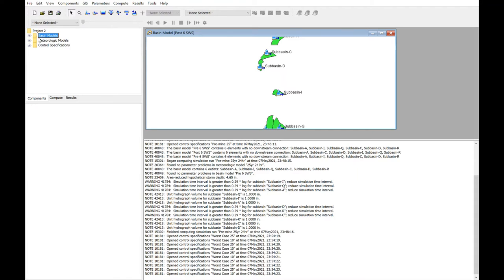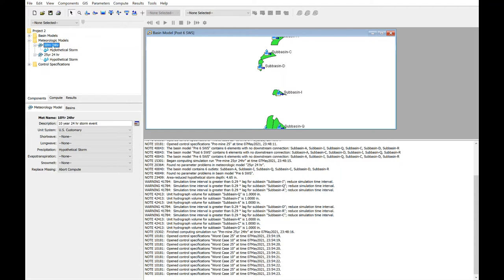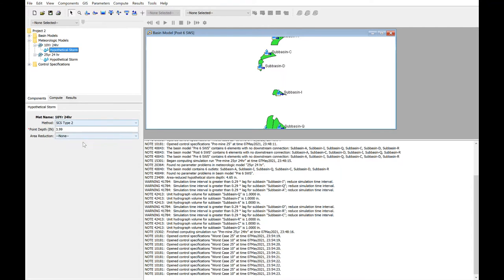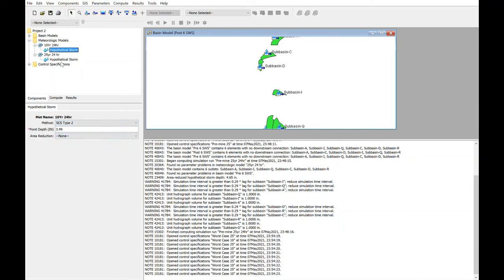Once your basin models are set up, set up a meteorological model. In this case, we were specifically requested to cover a 10-year, 24-hour storm and a 25-year, 24-hour storm. Set up a hypothetical storm type model, and these point depth values were gotten from the NOAA website, specifically values for Jackson, Kentucky, because this operation is in Breathitt County. So these values are had for both hypothetical storms.